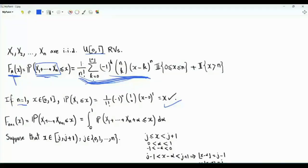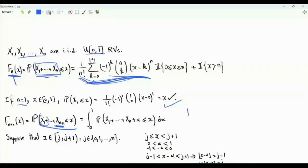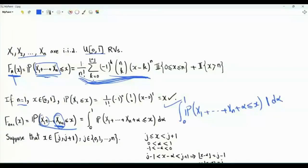We assume this result is valid for n random variables and try to show it holds for n plus 1. For n plus 1 random variables, we condition on the value of x_{n+1}. The probability that the sum from x1 to x_{n+1} is at most x equals the integral of the probability that the sum x1 to xn plus alpha is at most x, times the PDF of x_{n+1} evaluated at alpha. Since x_{n+1} is uniform on [0,1], its PDF equals 1 there, and we integrate over alpha from 0 to 1.